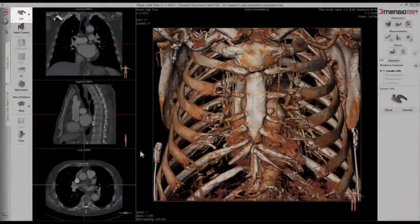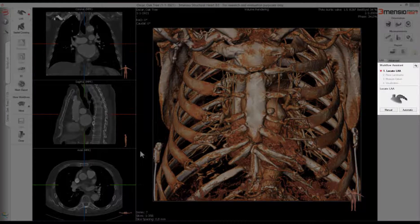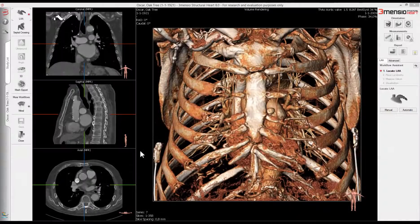On the right side, a workflow assistant is present that will guide us through the assessment. During this workflow, we will assess the following four aspects: presence of thrombus, LAA morphology, LAA measurements, and LAA orientation.